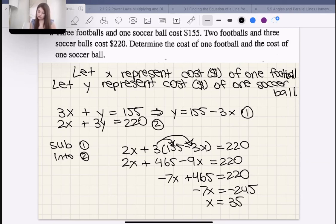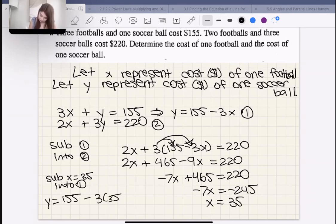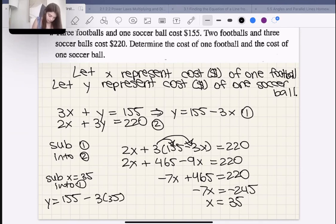Therefore the cost of one football is $35. Now what's the cost of a soccer ball? Sub X = 35 back into equation one: Y = 155 − 3(35) = 155 − 105 = $50.